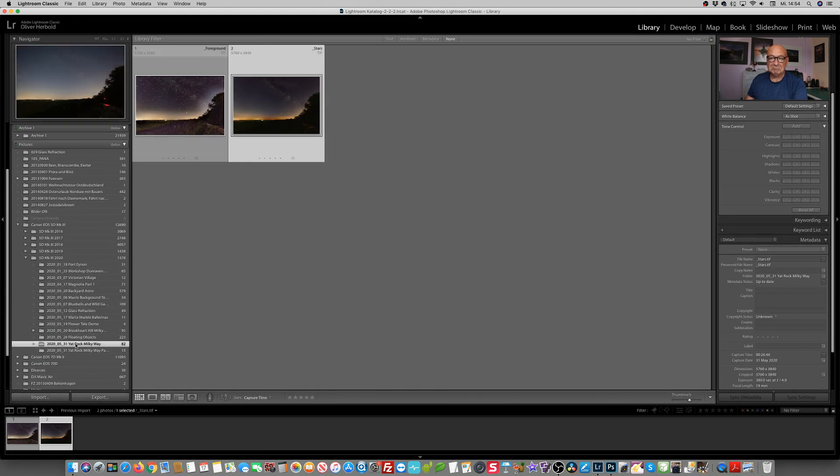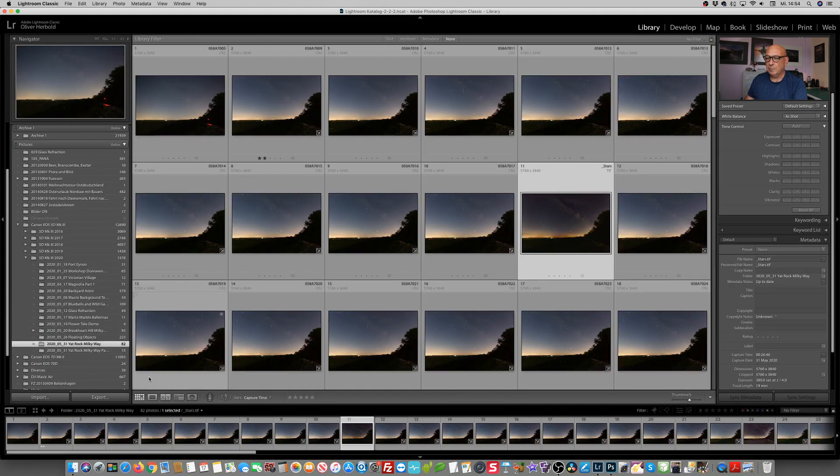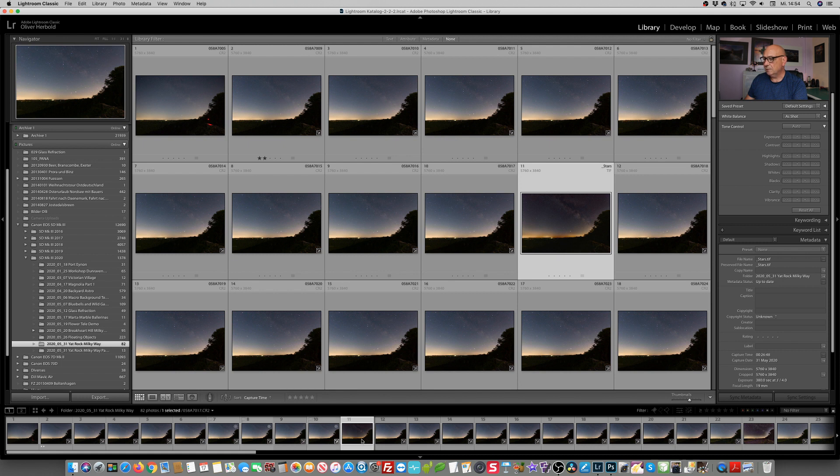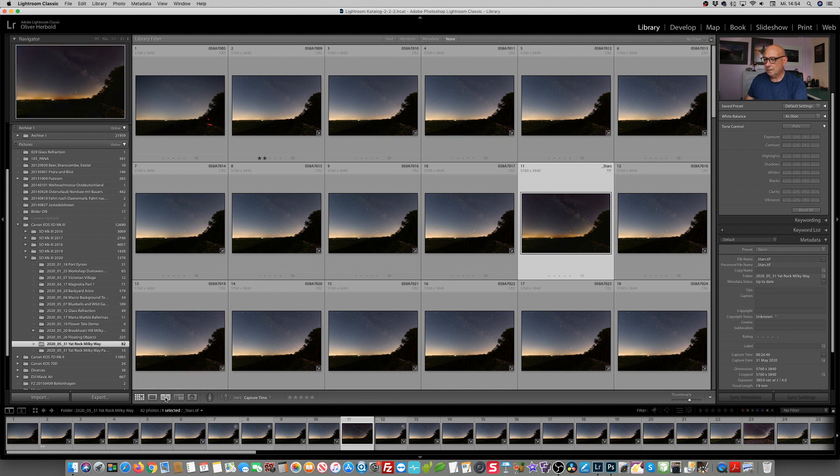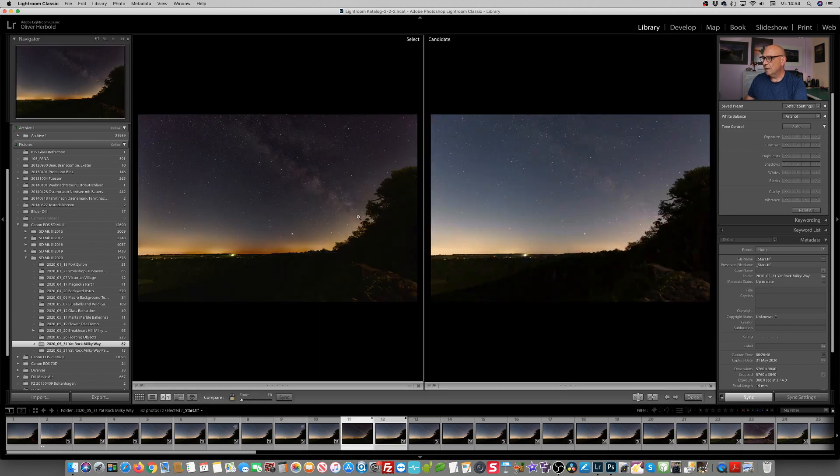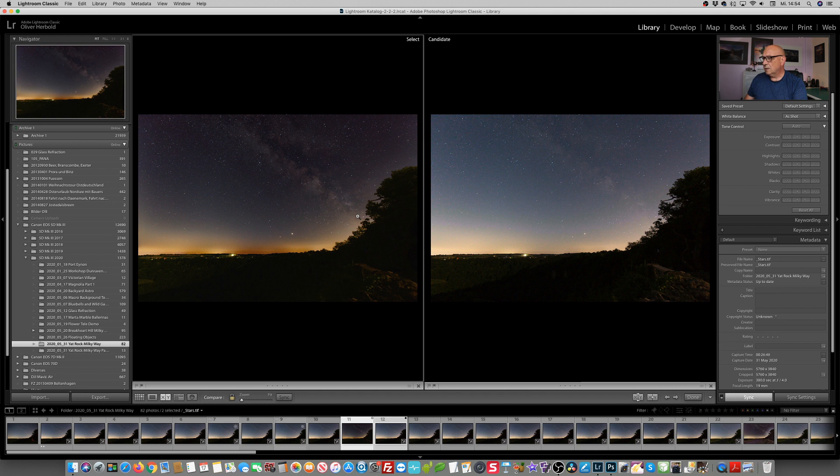Still in the library module. And now we are comparing that one with the one right next to it. Okay, let's start in this area.